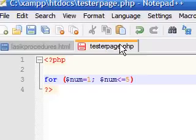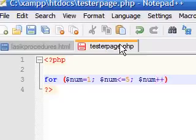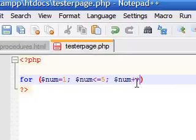And of course, add your semicolon and then the last parameter is what you want it to increment by. So we're going to say take the number, our variable, and increment it by 1 every time.